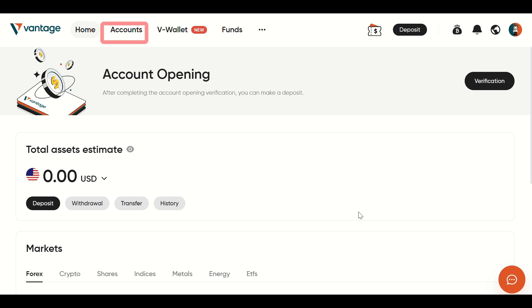First, go to Vantage and log into your account. Then click the Accounts section located at the top of the dashboard to access your trading profile.